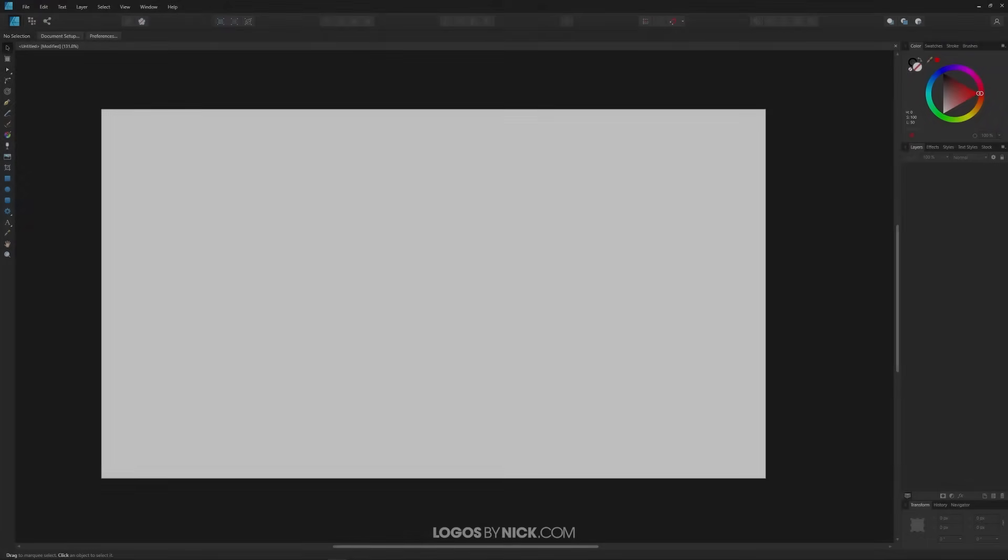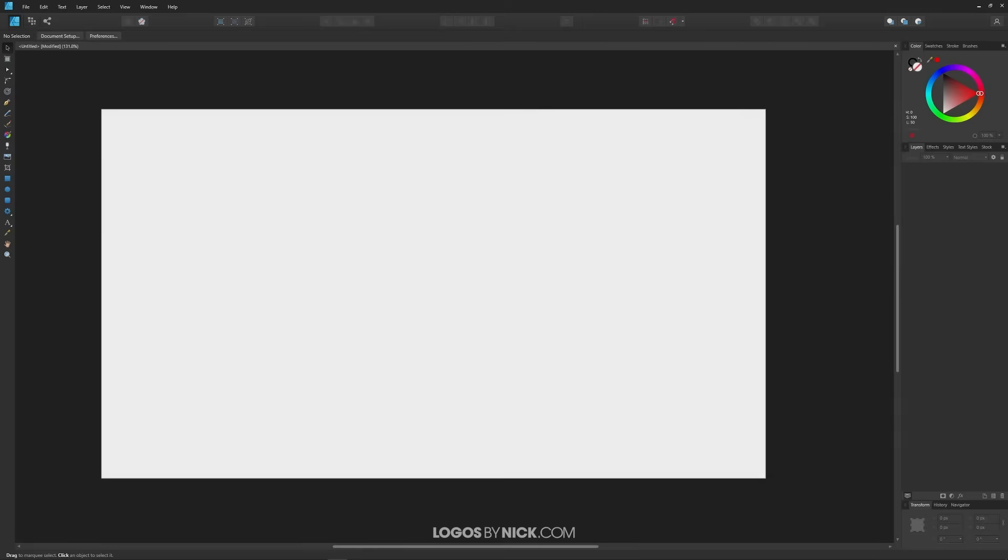This is Nick with Logos by Nick.com and in this tutorial I'll be going over how you can change the background color of the canvas here in Affinity Designer. And then I'll also be going over how you could change the color of the surrounding area as well.